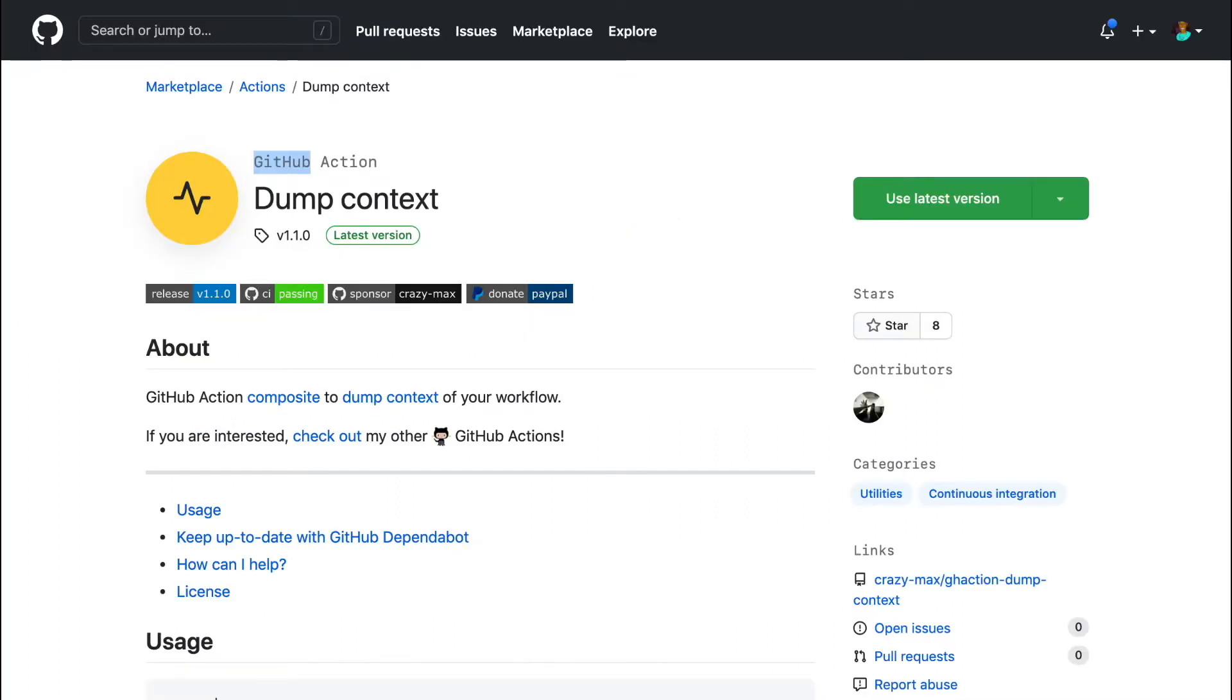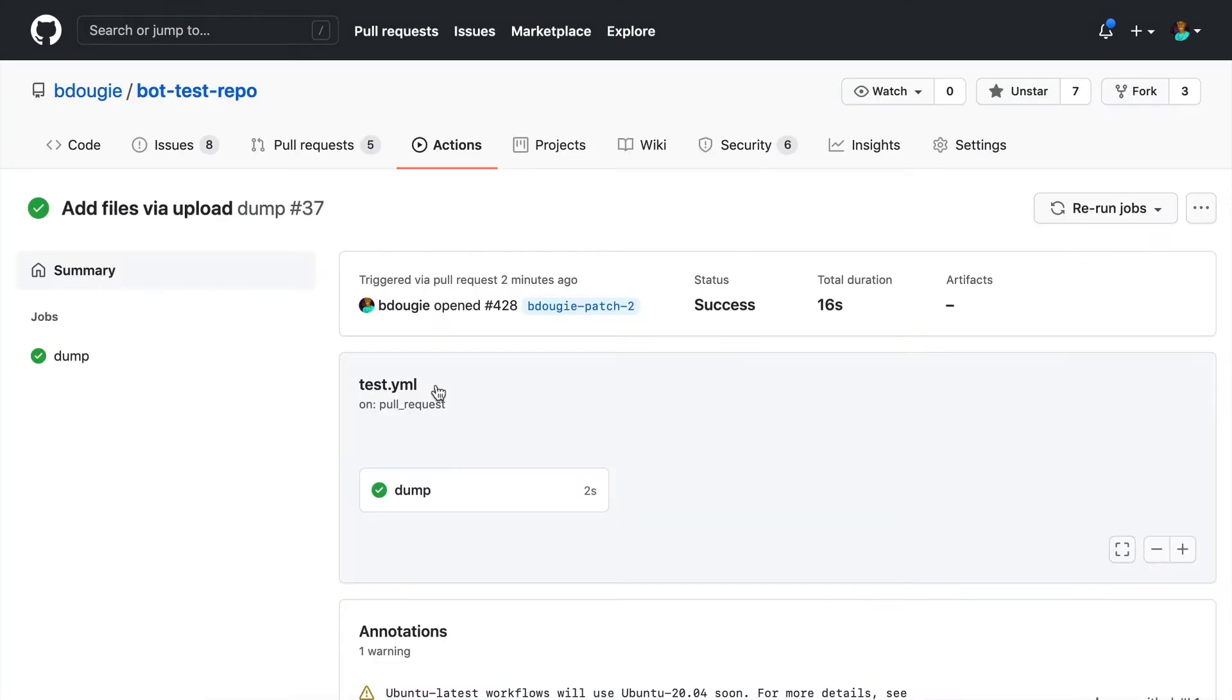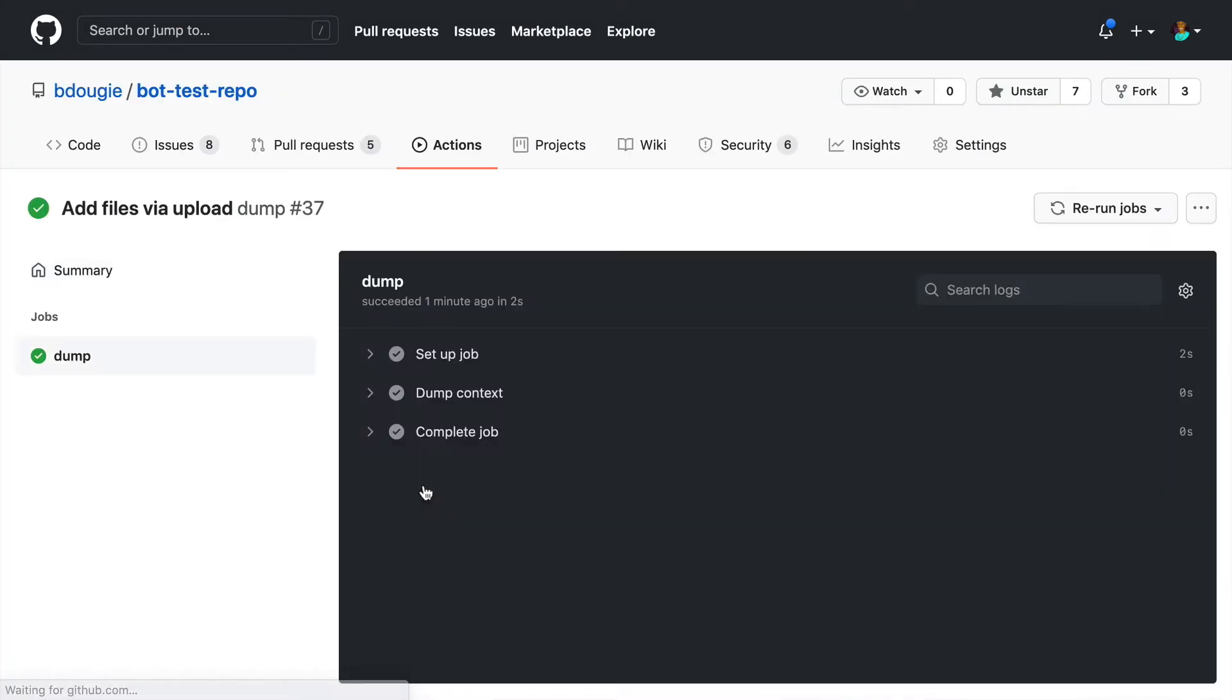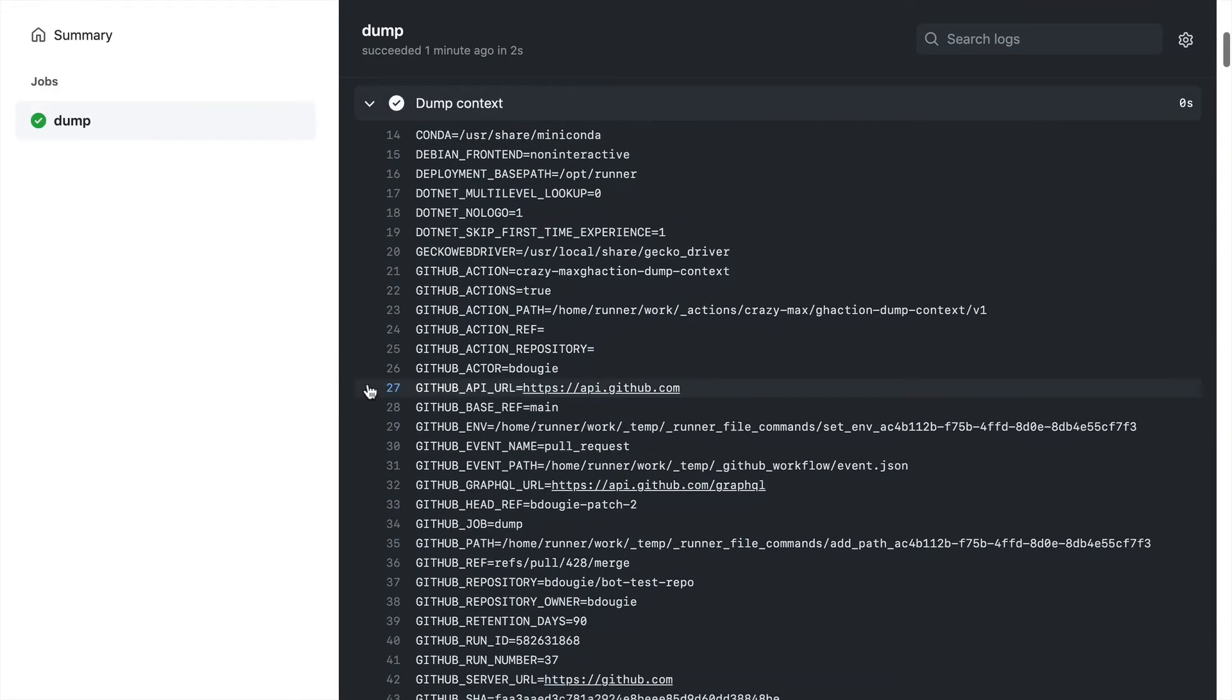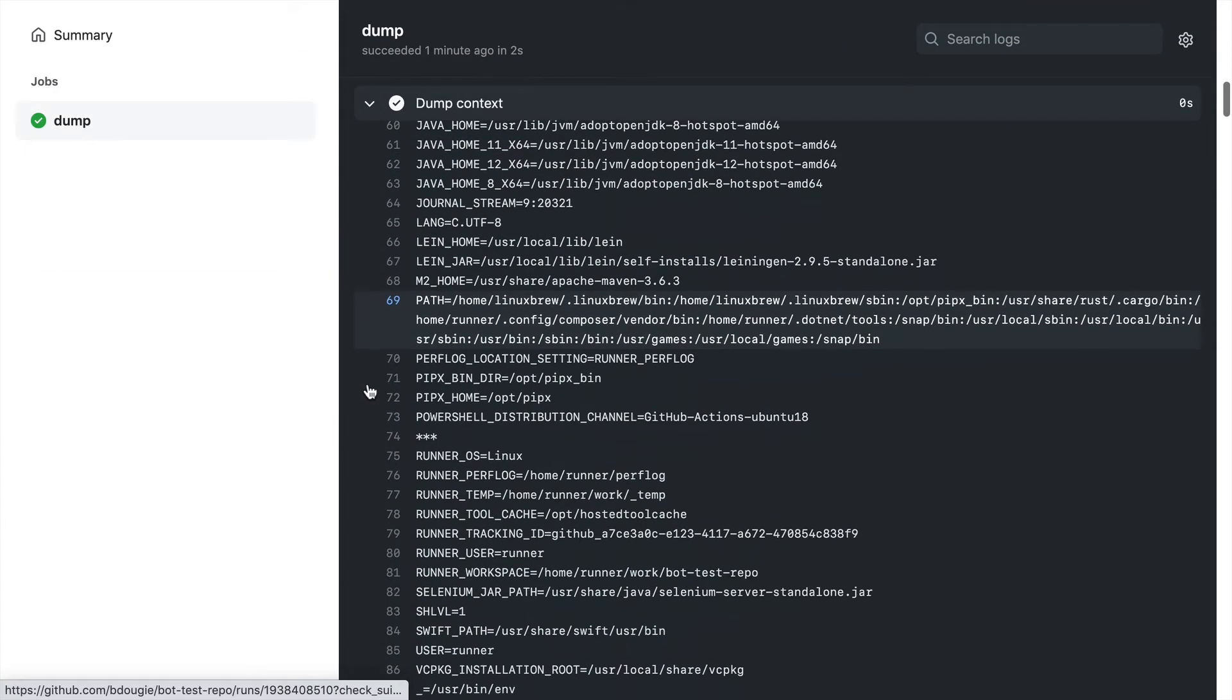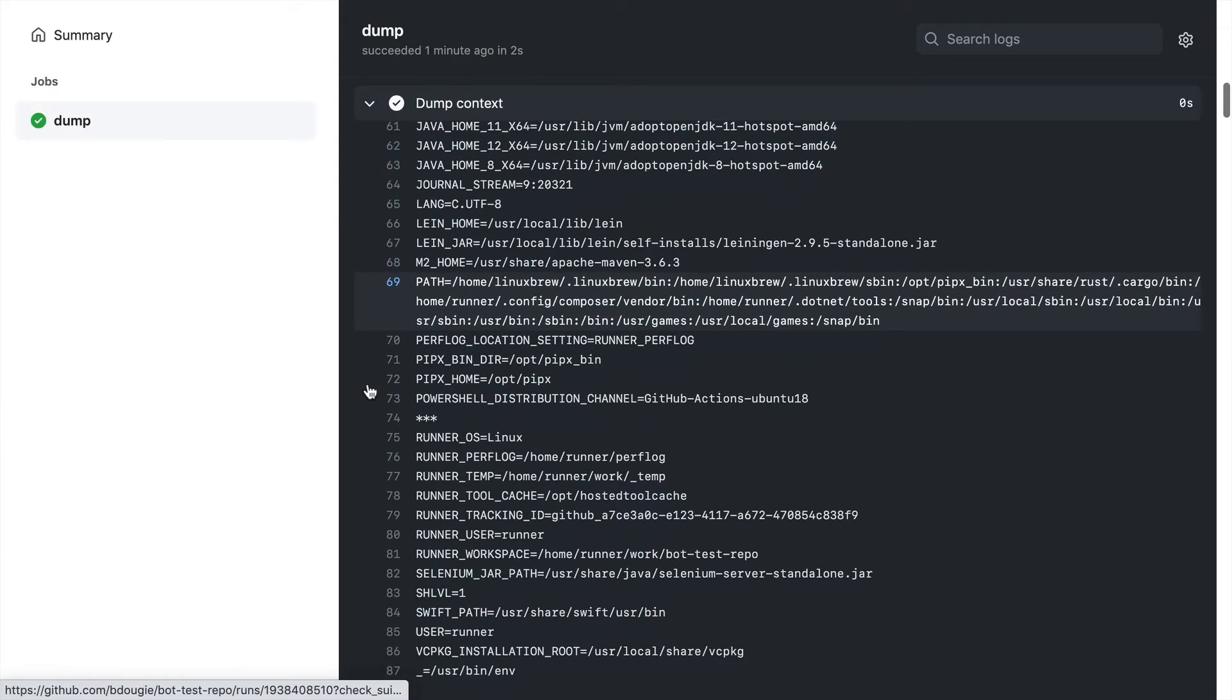So real quick, I'm going to show off a GitHub Action that simply dumps the context of your GitHub Action environment into the logs. This is actually kind of helpful if you don't want to use teammate or run the Actions locally. You can get all the context right then and there. It's a nice little debugging tool.